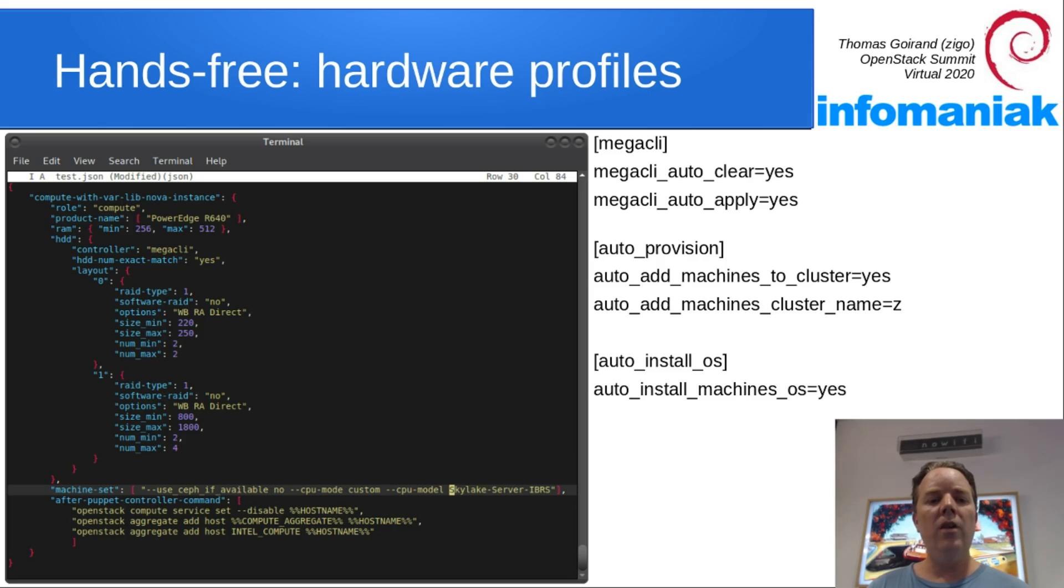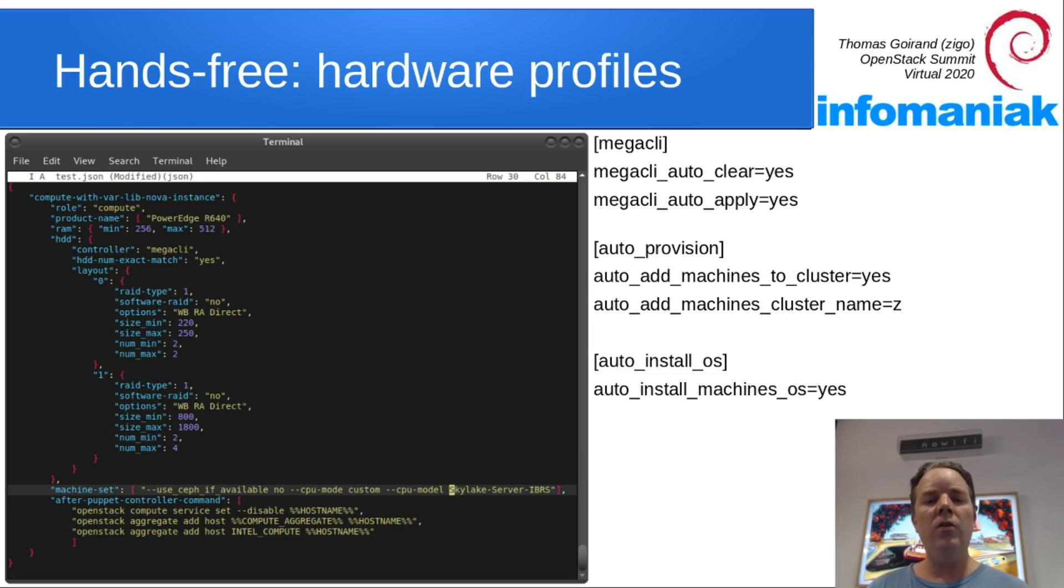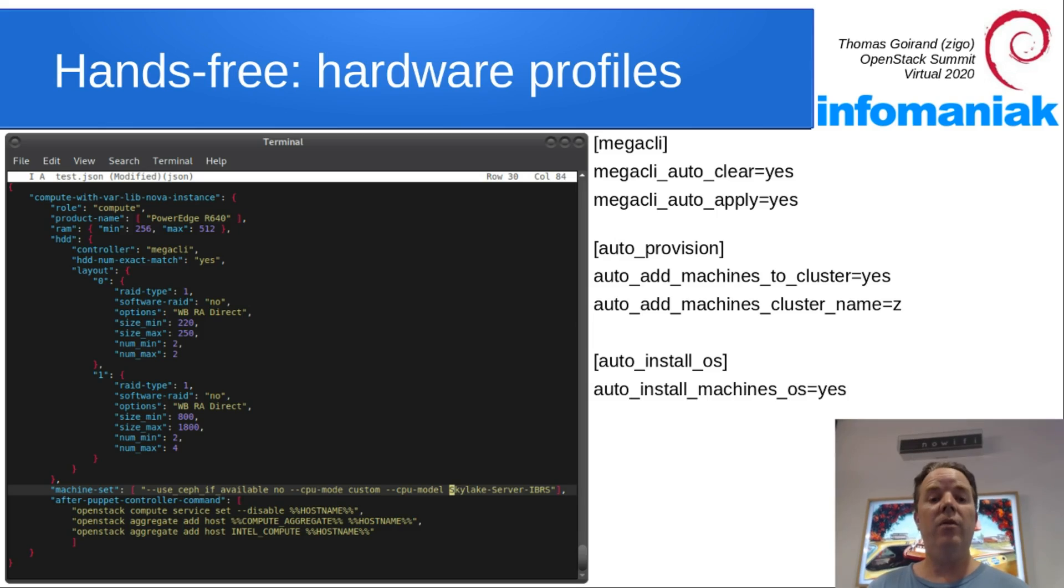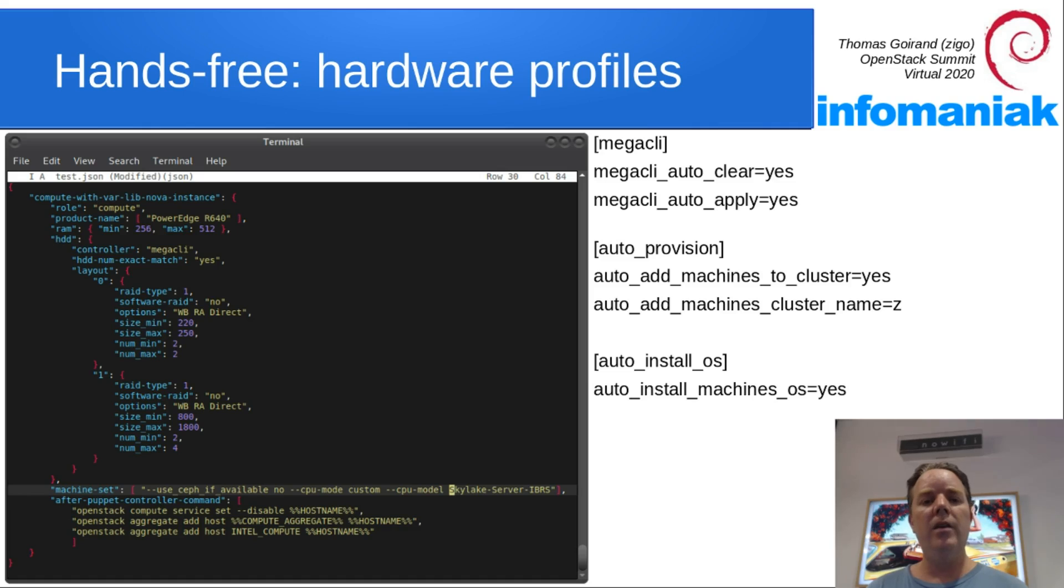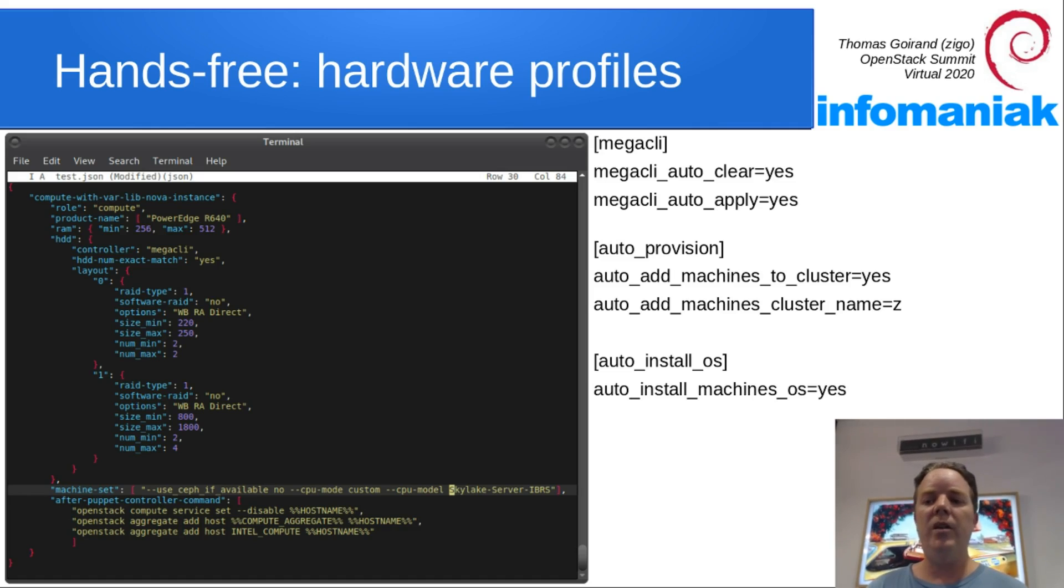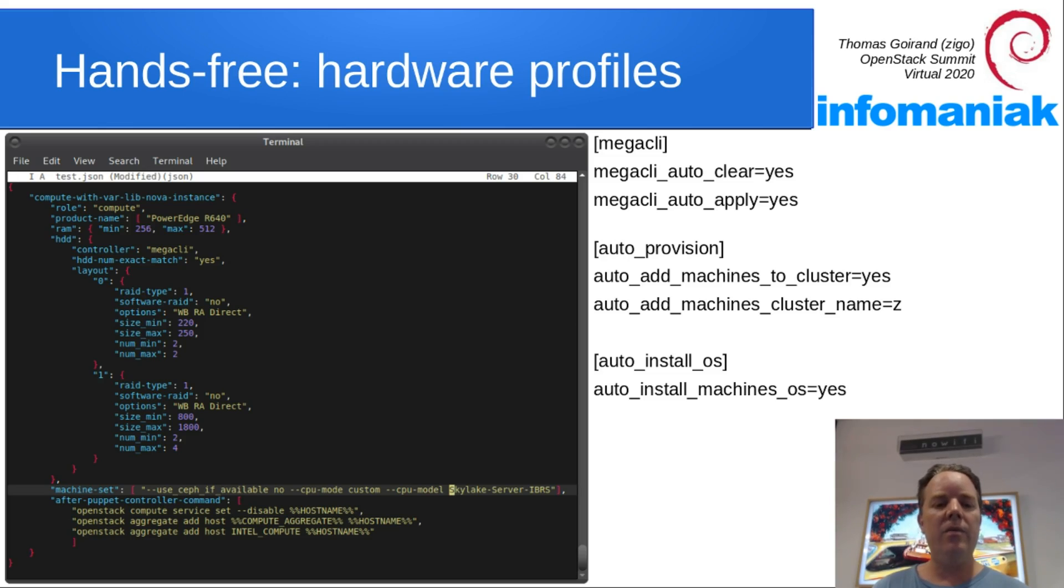So you have product name in here. I wrote only a single one, but you can write many to match many types of product names. PowerEdge R640 is from Dell. You can add HP or Lenovo, Gigabyte, any type. You just define how much memory and hard drive.